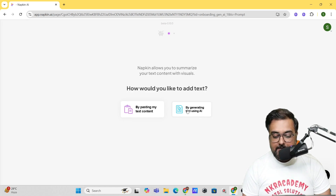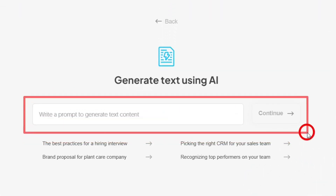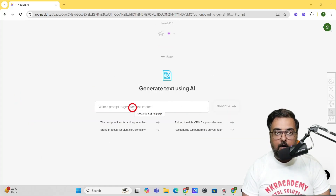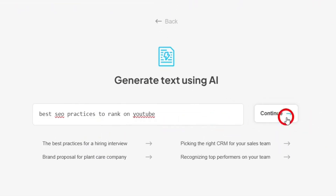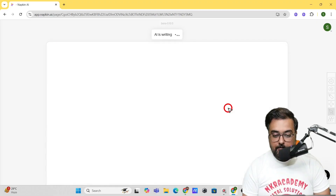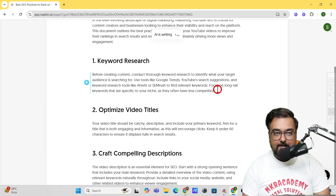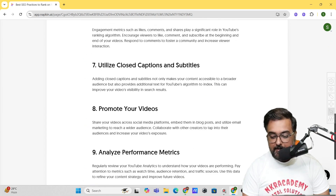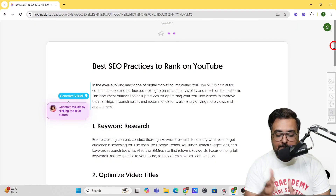I'm starting by generating text using AI. In the prompt area, I'll enter 'best SEO practices to rank on YouTube' as an example. Once I've given the prompt, I click 'Continue' and the AI starts writing. It's very fast — it has already completed the writing. Right now there are no visuals whatsoever, so this content is a little boring to read through.